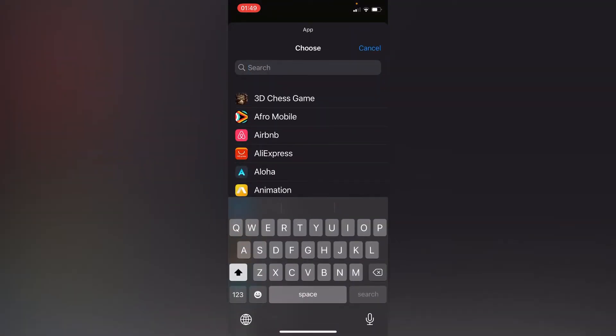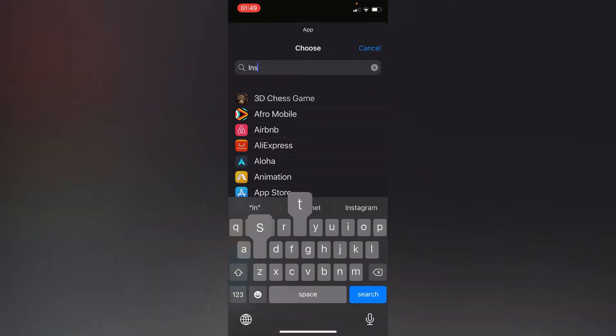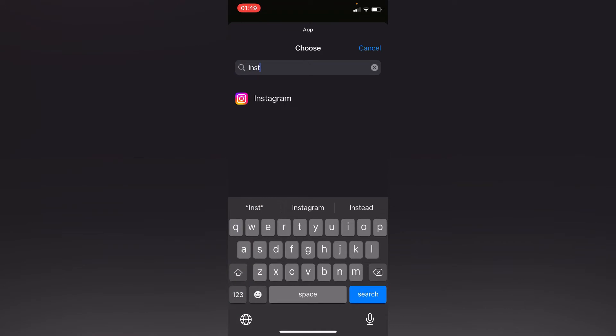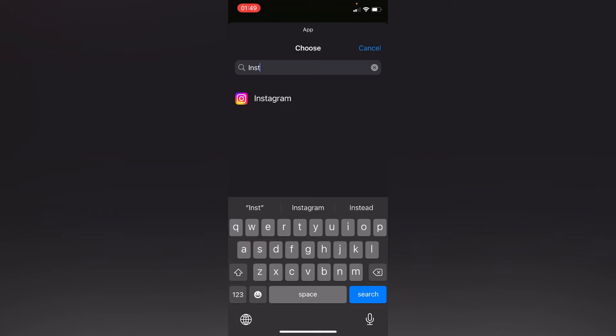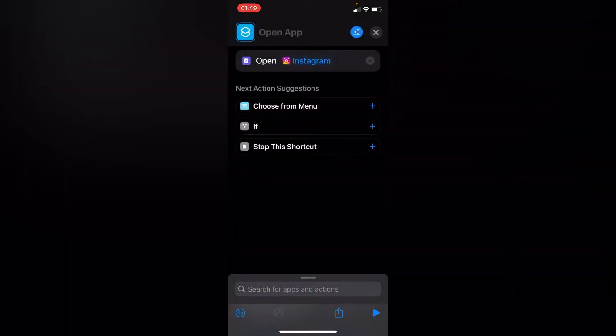Let's search for our Instagram app. On the upper right corner, press on the blue icon.